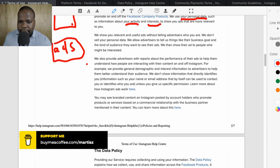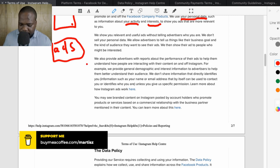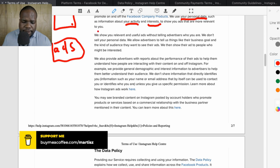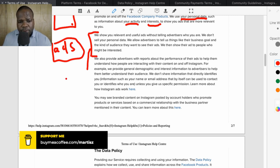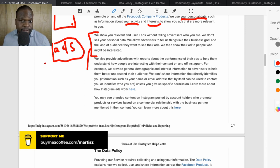They say: 'We show you relevant and useful ads without telling advertisers who you are. We do not sell your data. We allow advertisers to tell us things.' There are two approaches: one is to tell the advertiser who the persons are; the other is to make profiles of everyone and show them relevant ads.